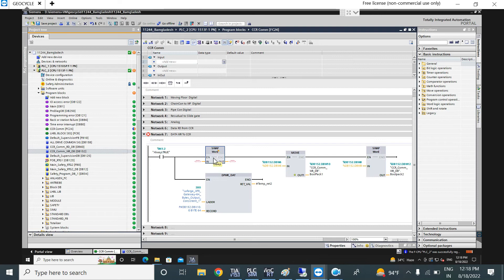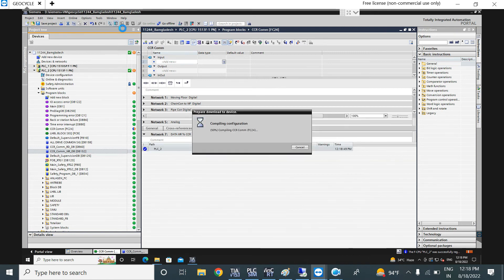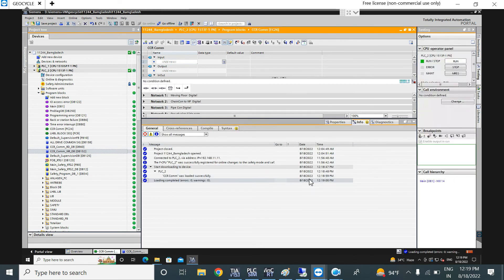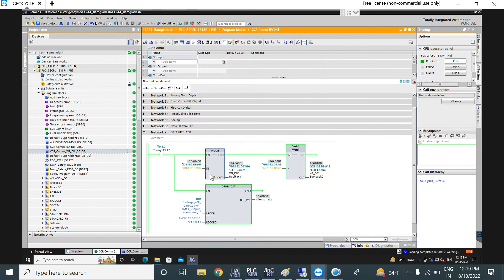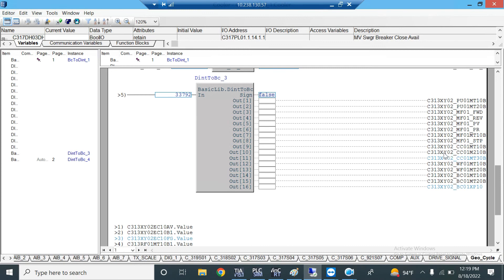Now I am sending data without swapping — just moving the data directly without the SWAP instruction. I will download this to the PLC. In the byte input and output there is no change now. Looking at the ABB PLC, you can see the byte is swapped — what was in bits 1 to 8 is now in bits 9 to 16. Out 3 is now in position 11, and out 8 is now in out 16.